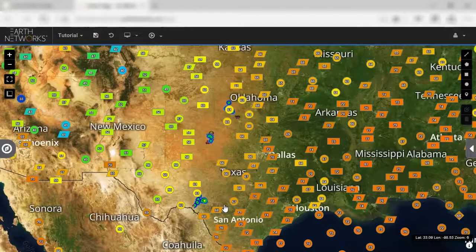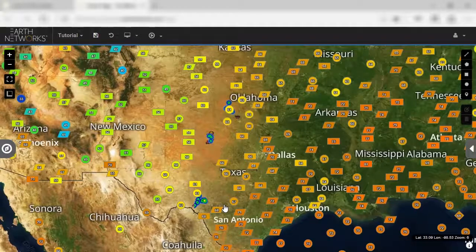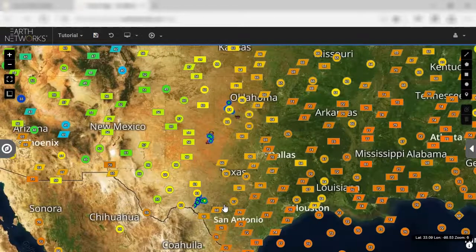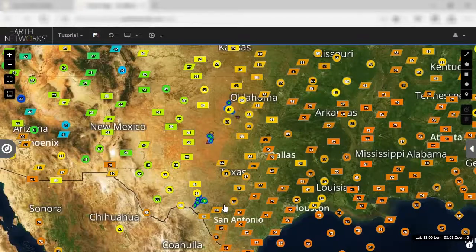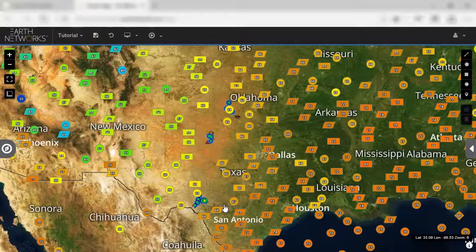This video will identify and walk through the view section and capabilities of Spheric Maps, including slideshows. A view is a location on the map you choose to monitor the weather for. This is extremely helpful for companies that have multiple locations or widespread infrastructure. Creating multiple views and switching through them allows you to keep track of all the places that matter to you most.